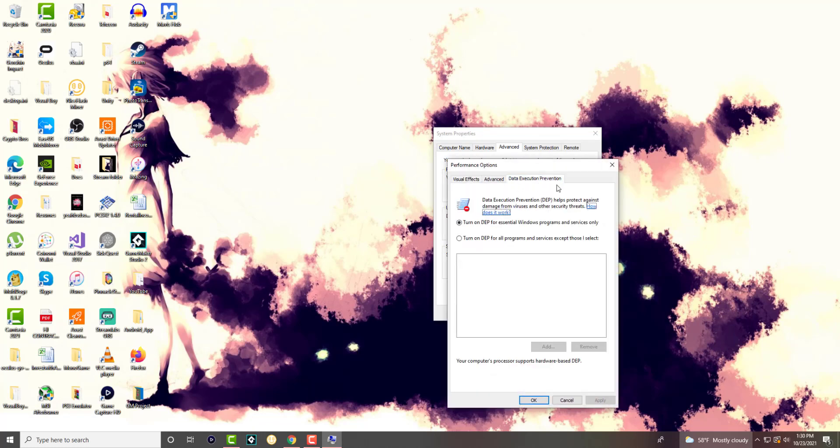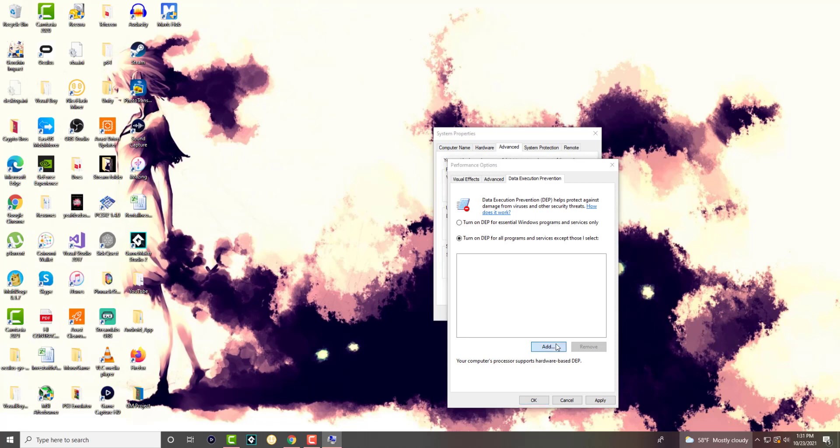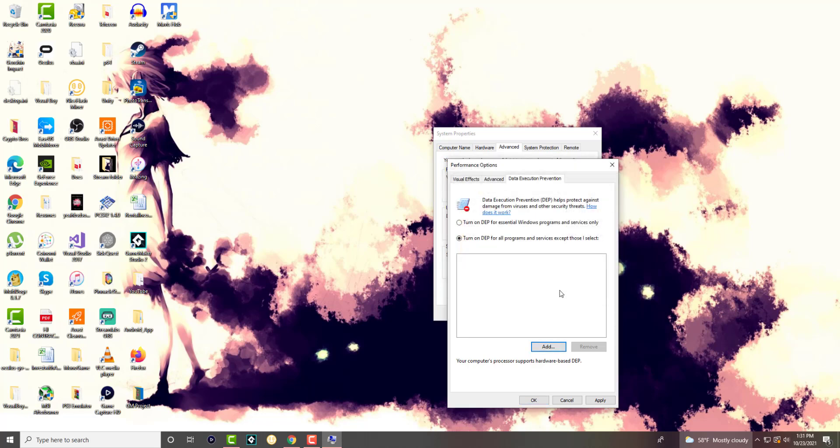We're gonna do turn on DEP for all programs and services except those I select. You're going to add the program, the data execution prevention one that is causing issues for you or crashing. So you want to add that here, you press add, you might have to find it but you want to find it, add it in here, and then basically apply, restart your computer, and you should not crash any longer. Like I said, two quick fixes, three if you count the restart.